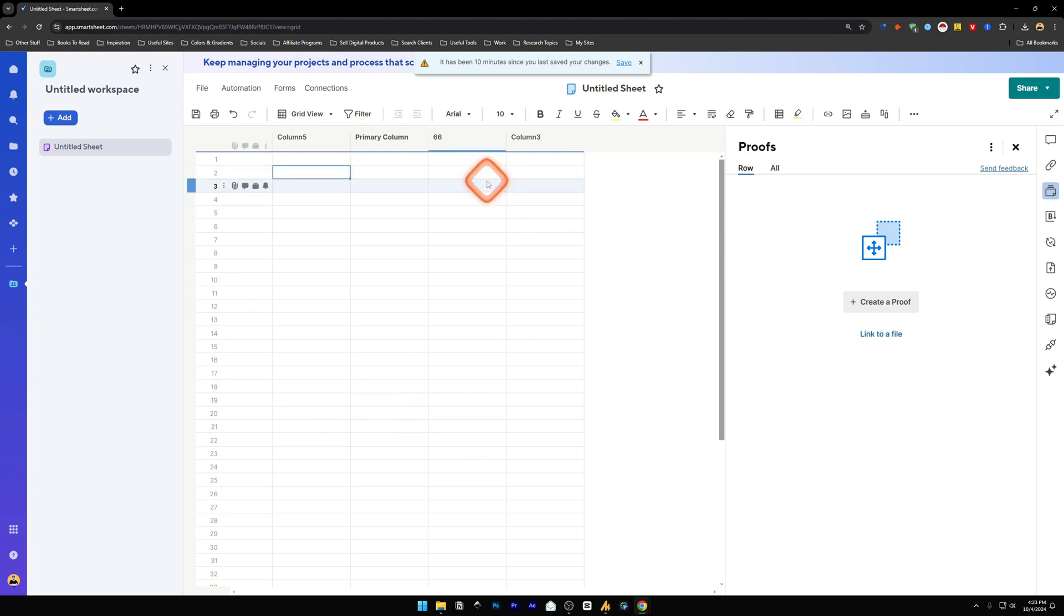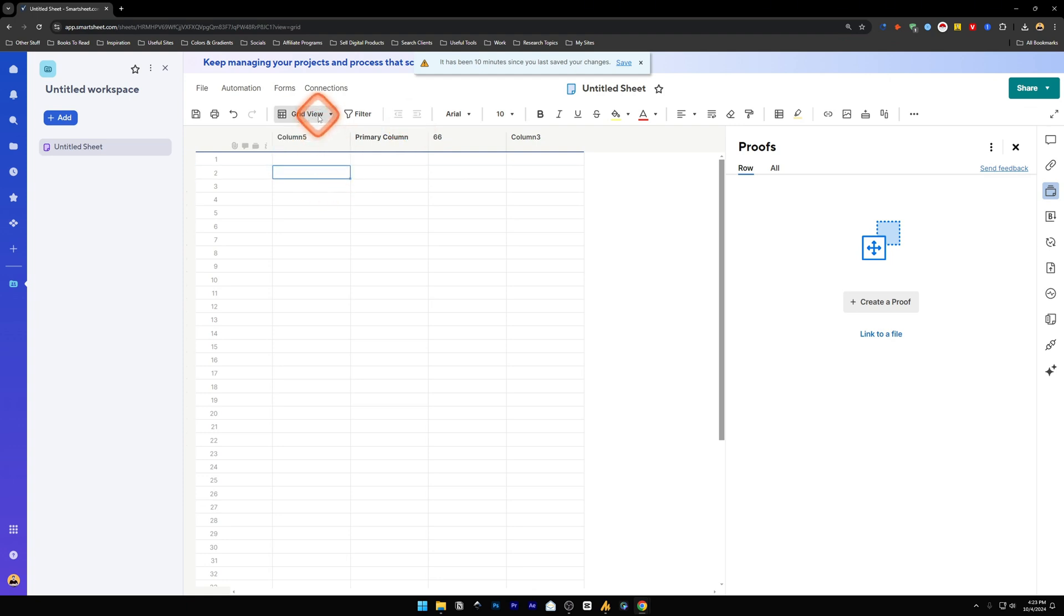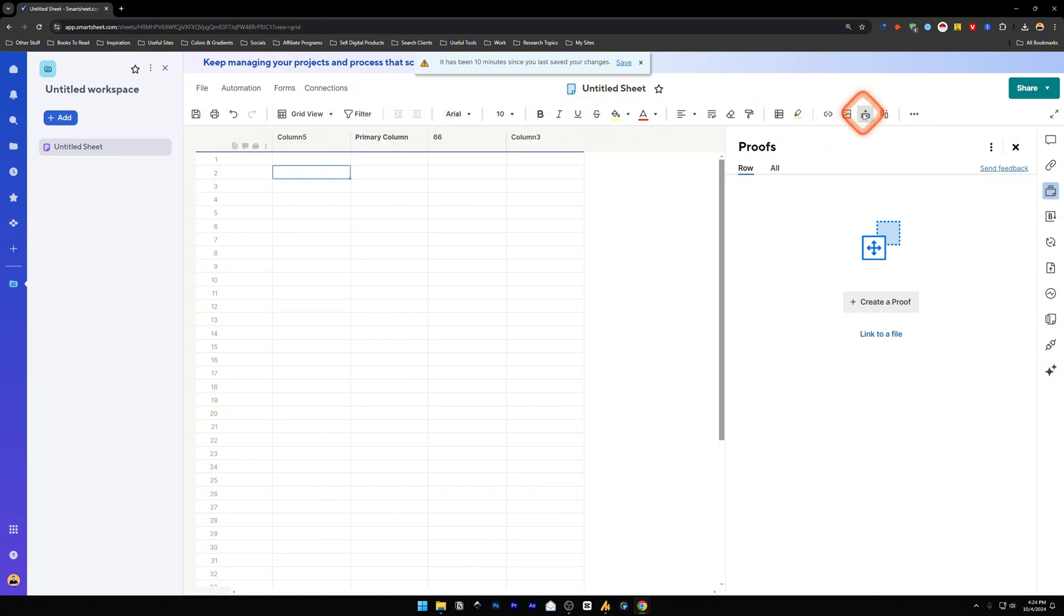Inside here, I will create a checkbox. For that, on the top bar you're going to find the menu icons. Move your mouse cursor to the right side and you'll find these options: insert row and insert column. I'm going to click on insert column.